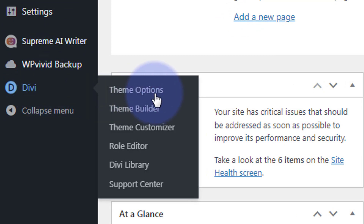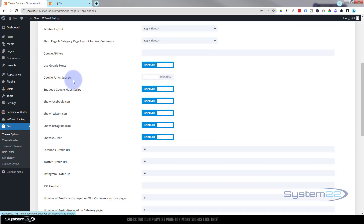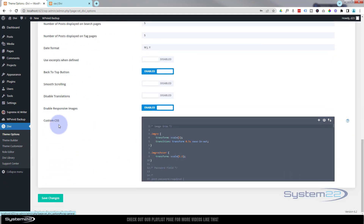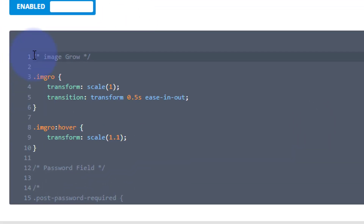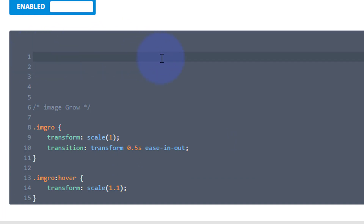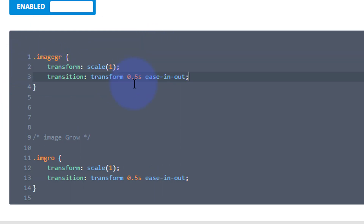What we can now do is go down to our dashboard, go to Divi, go down to Theme Options. On the general page, if we scroll down, we've got a Custom CSS panel. You'll also find the same panel in Appearance and Customize — there's an Additional CSS panel there that has the same stuff in it. Well, we gave that a class of 'image-grow'. All classes have a dot or period in front of them — put the dot, then the class name 'image-grow', then open and close some curly brackets.